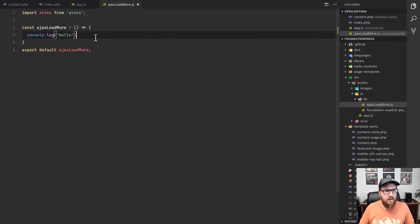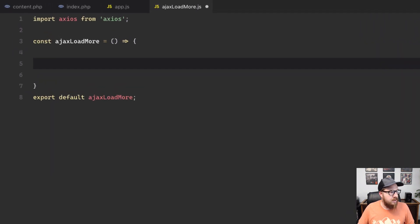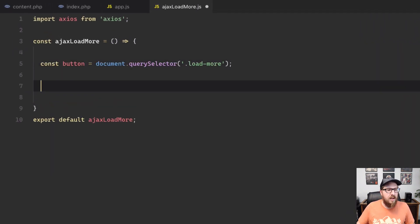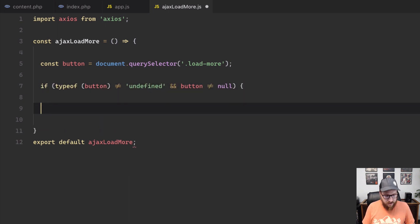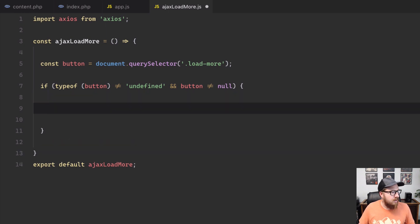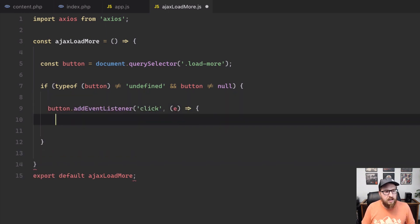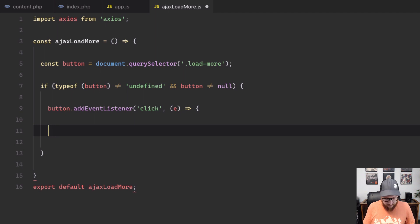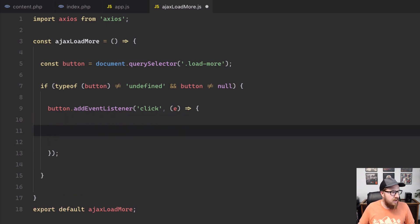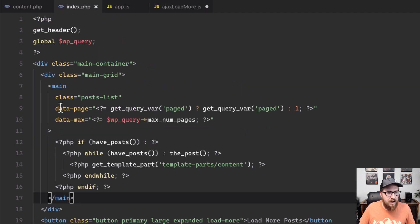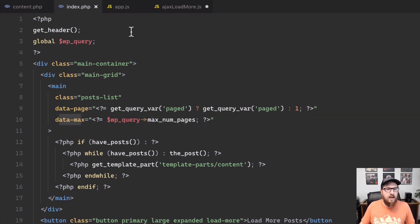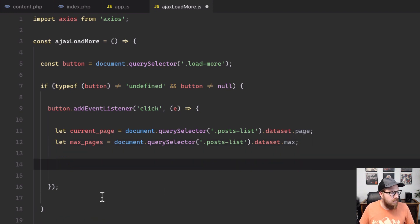So going back to our code, we can delete this console log. And what we're going to do is we're going to grab that button that we created. And then we are going to make sure that it actually exists onto the page. Don't want any sort of errors happening and breaking all of our JavaScript. We're going to check to make sure that somebody is actually clicking on this. And once somebody clicks on it, we need to check for a couple different things. So like we just saw in our index page, we have data dash page and data dash max.